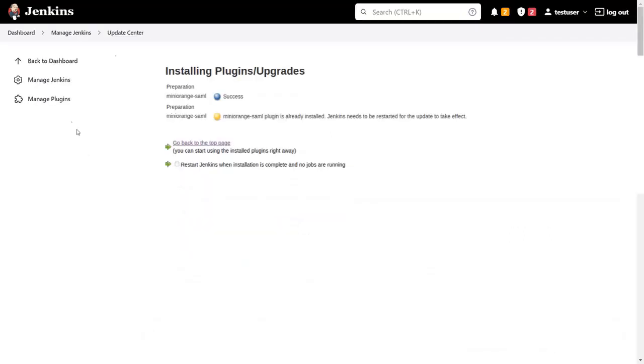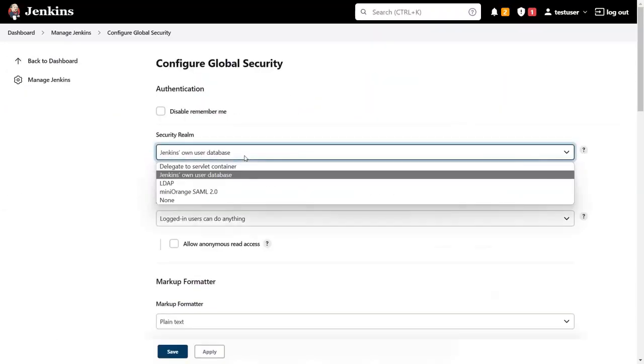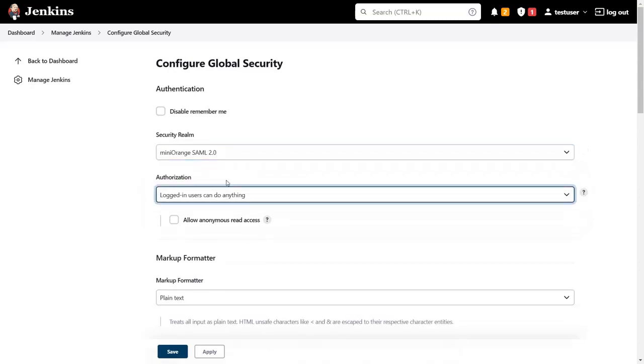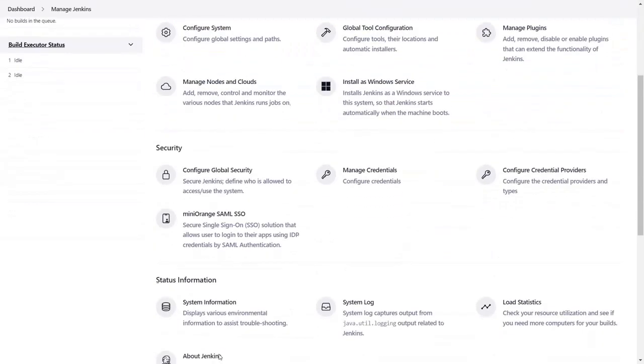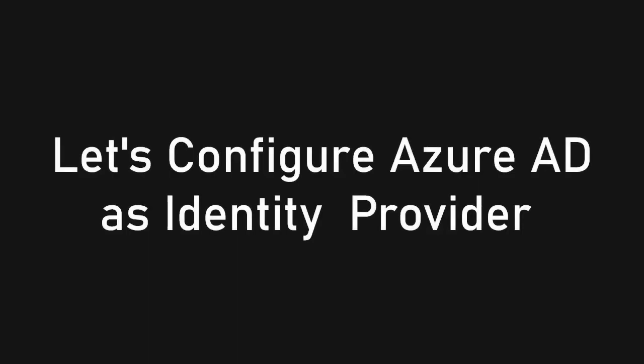Then go to manage Jenkins and click on configure global security. Then select Mini Orange SAML 2.0 and click on save. Here you can see Mini Orange SAML SSO tab to configure all details.